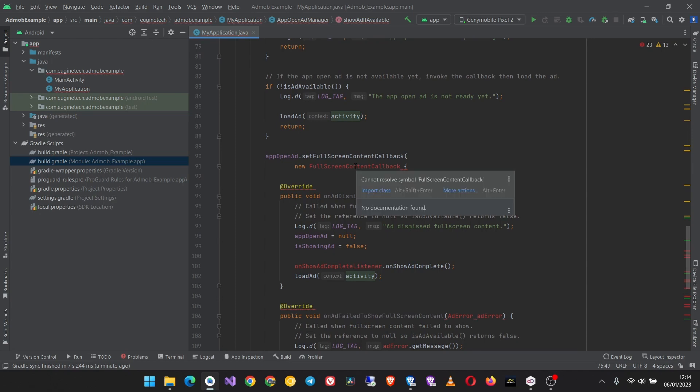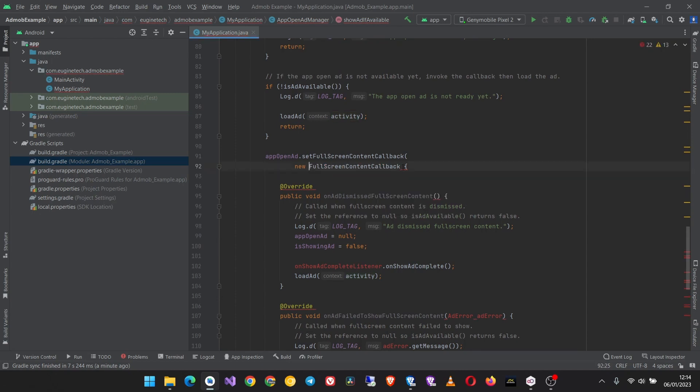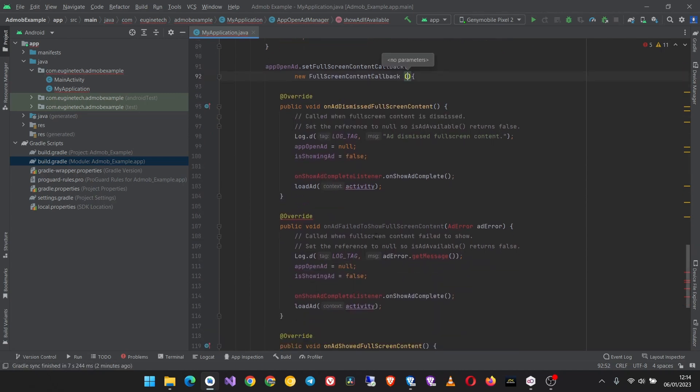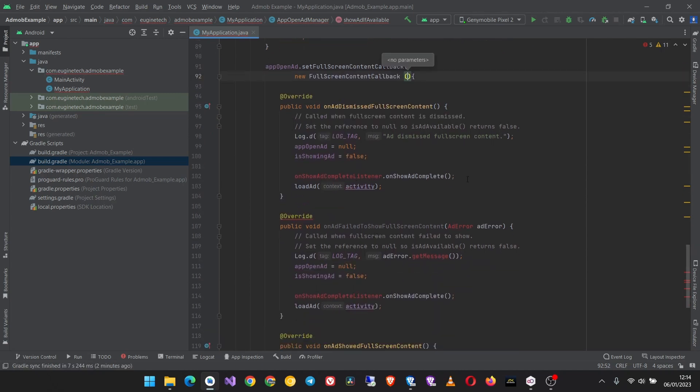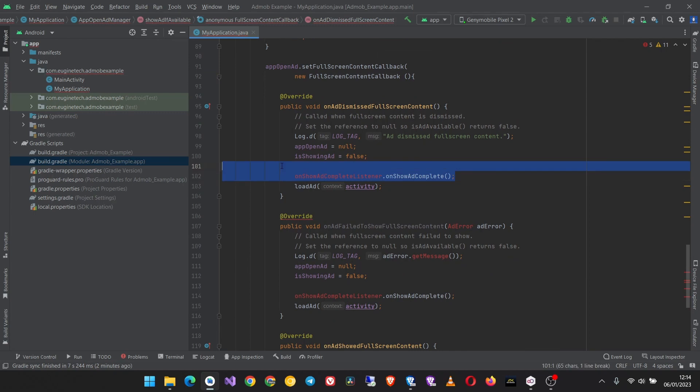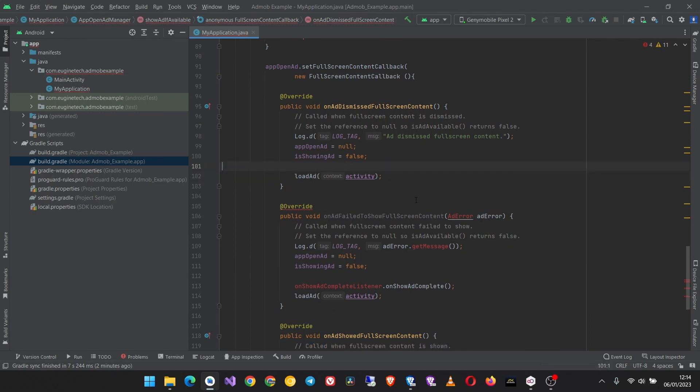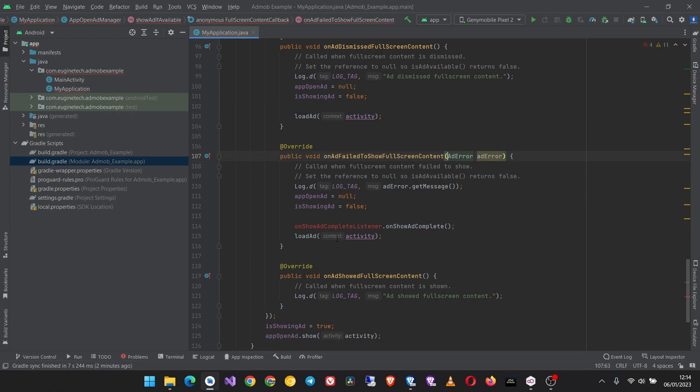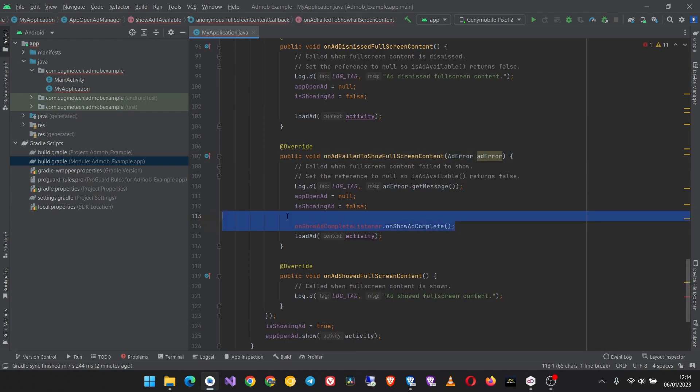Import this class too. And here there's a mistake that is not included in this guide. You see here we are missing these two parentheses so put them and then this will solve the error. Then remove this and import this load ad error class, then remove this on show ad complete listener.